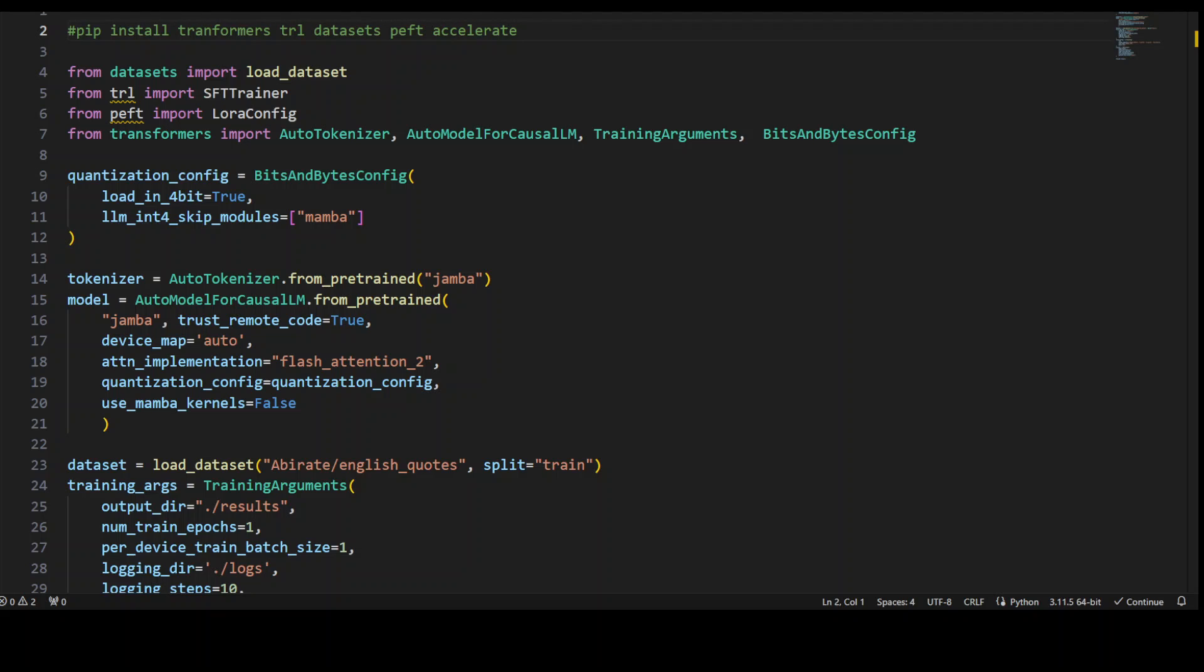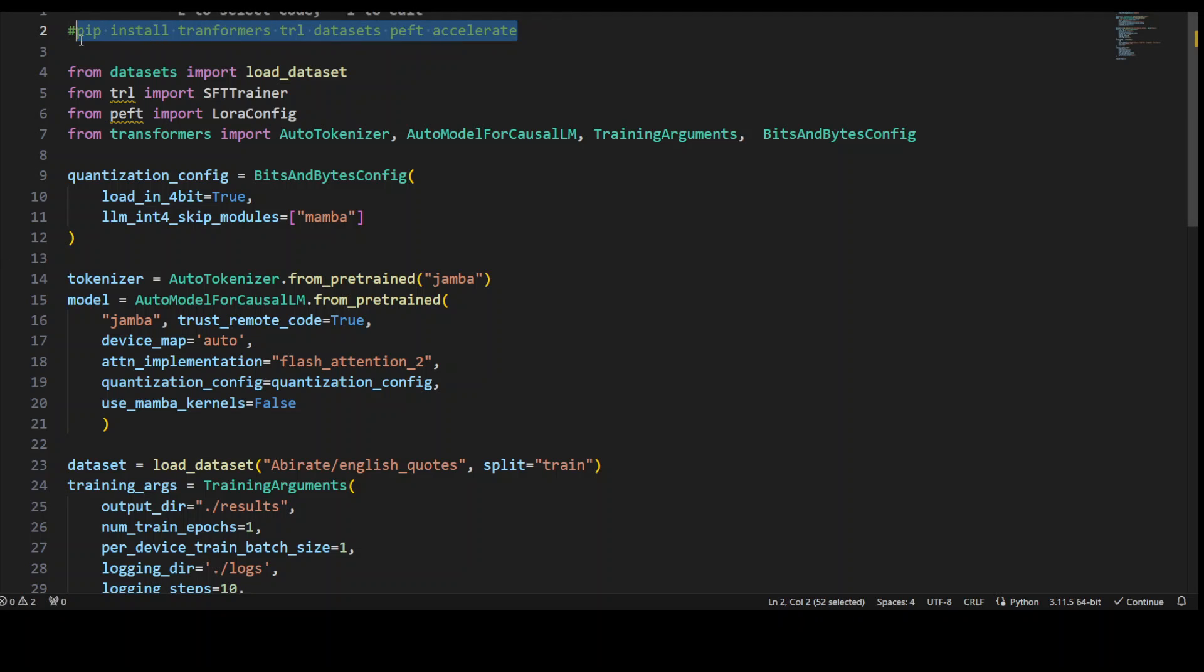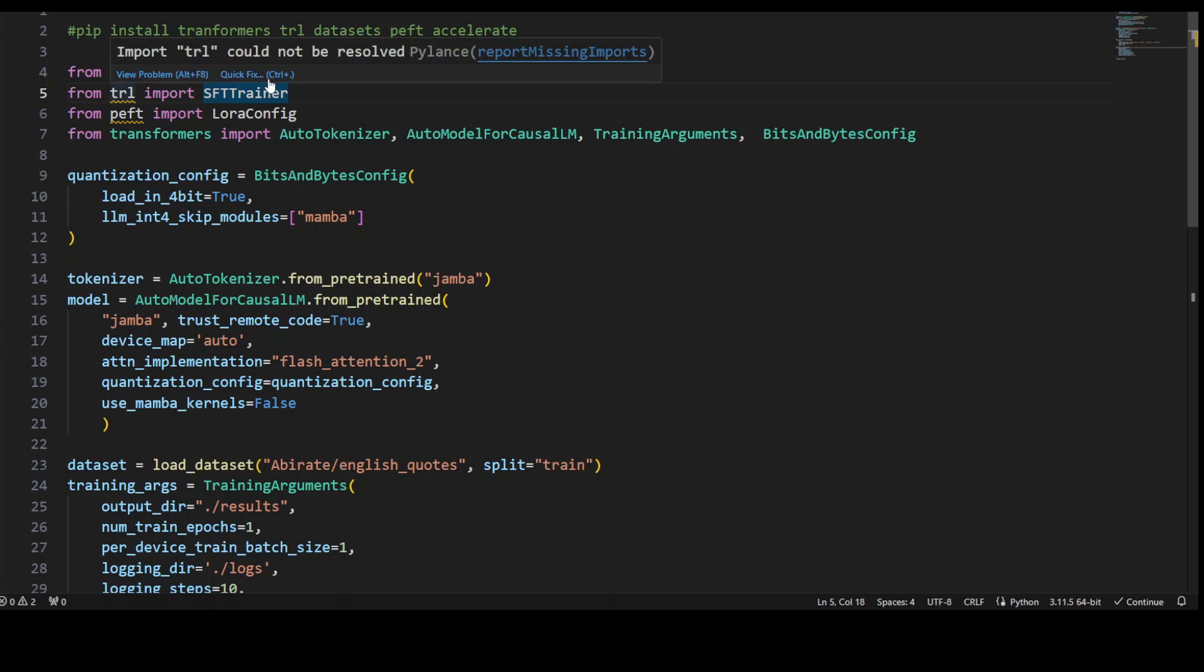We will be using SFT or Supervised Fine-Tuning in order to fine-tune this. SFT is a training technique where a pre-trained model is further trained on a specific task with labeled data to adapt it to the new task. As you can see in this code, after installing all of these modules with pip, you need to import them. So we are importing Dataset function from the dataset module.